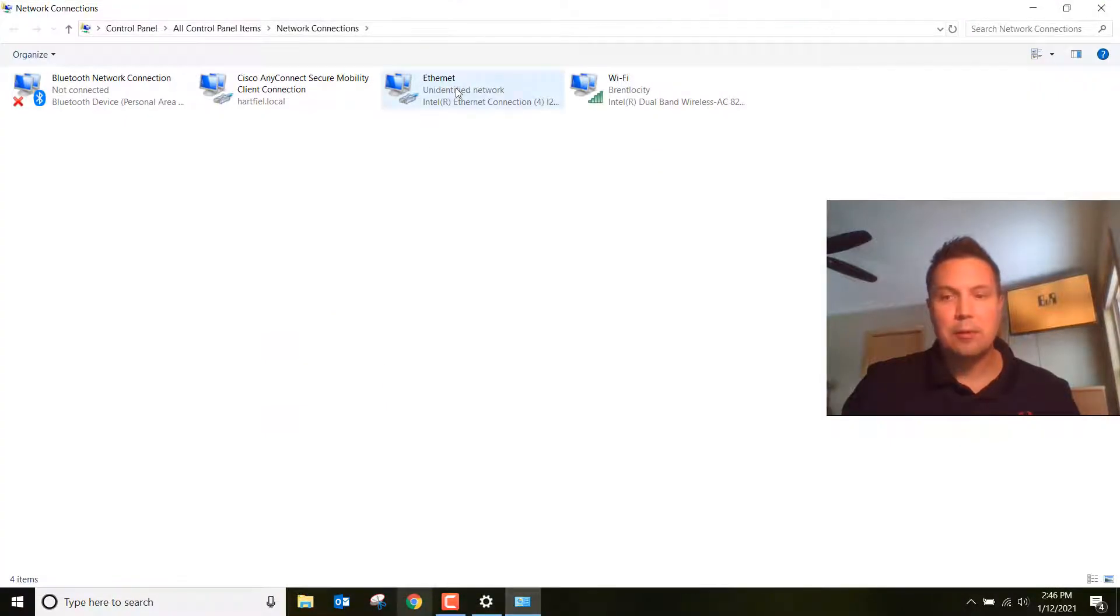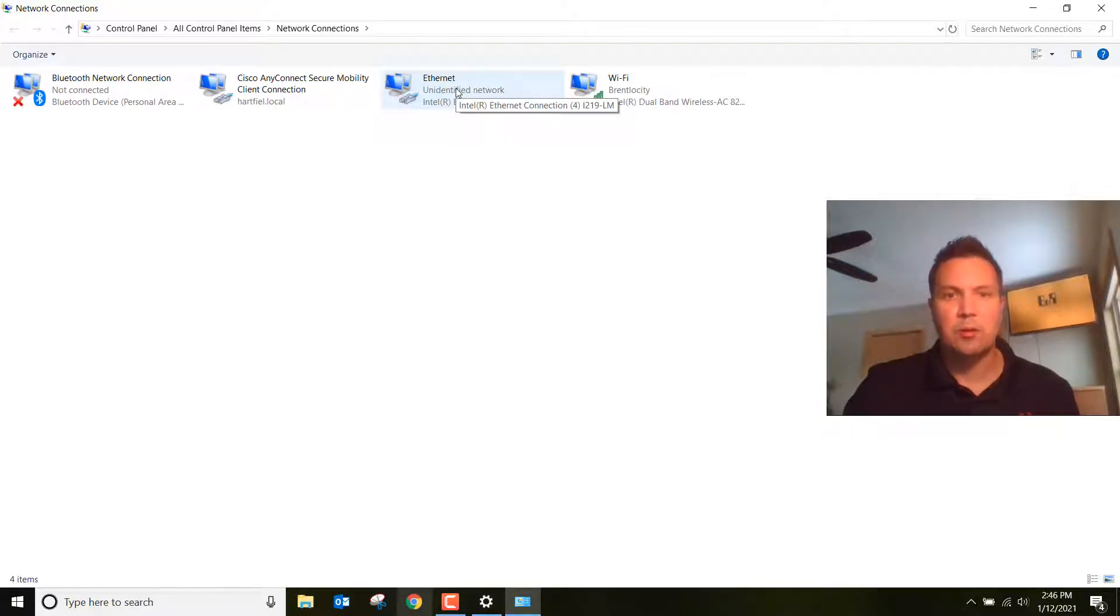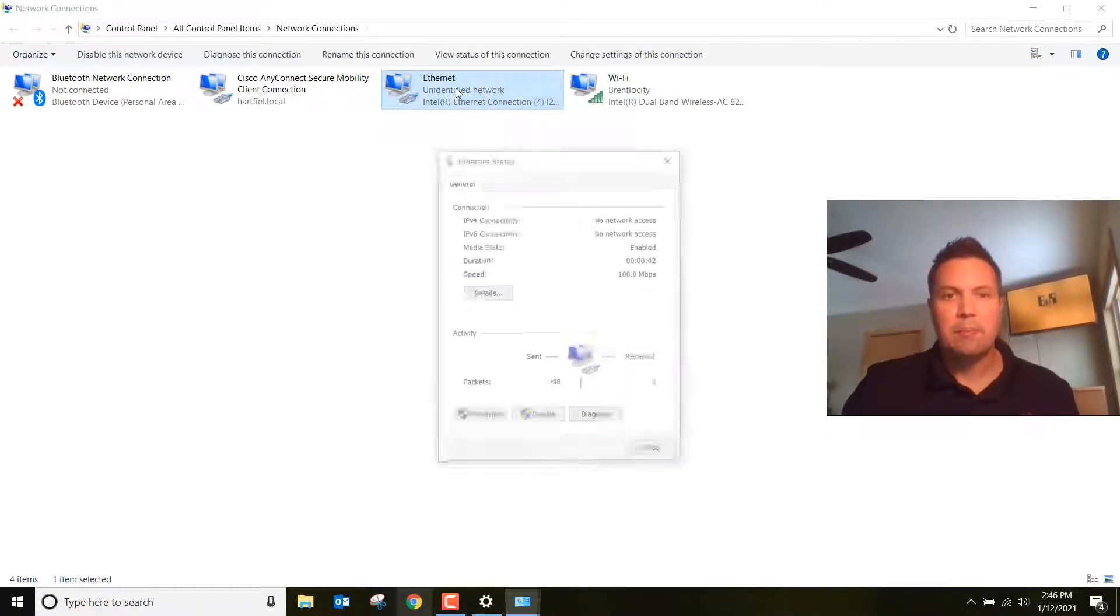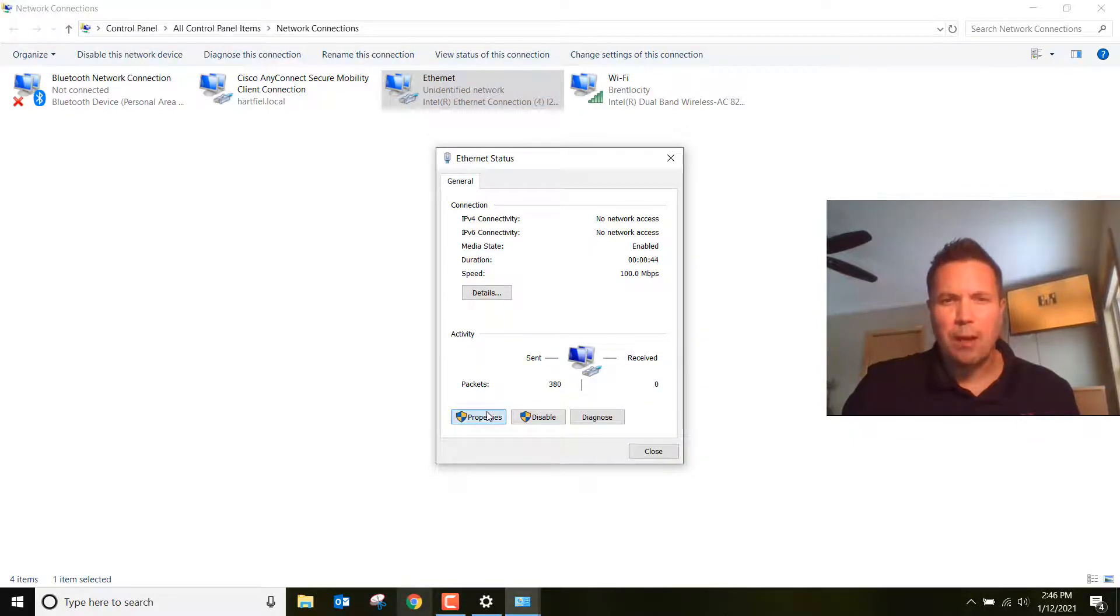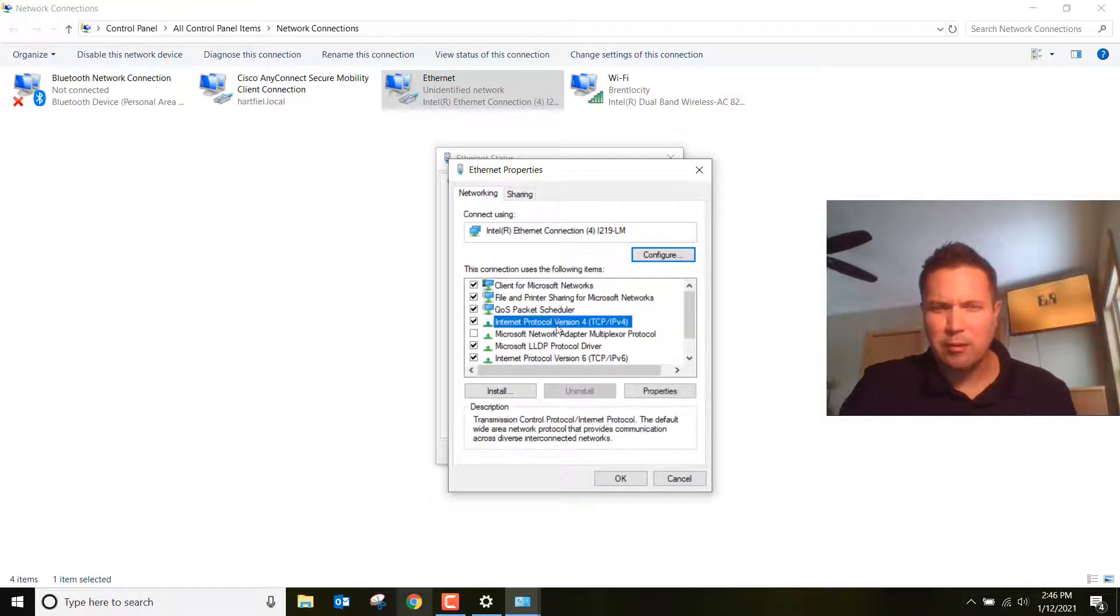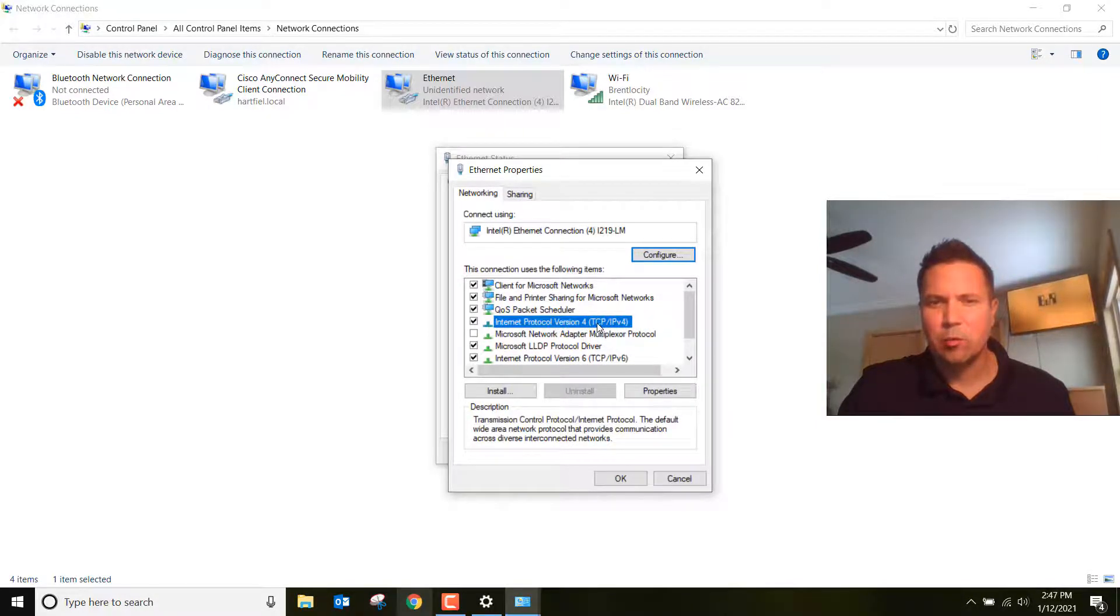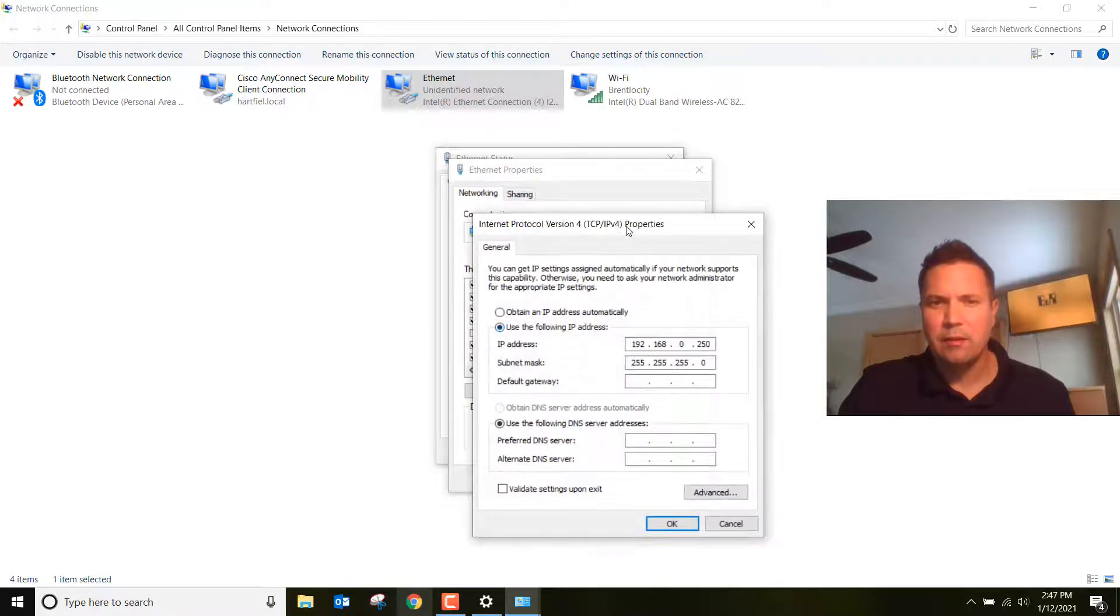Click on Ethernet because we're physically connected to our Ethernet port on our laptop or computer. Then click Properties. Go down here and click on Internet Protocol version 4, TCP IPv4. Double click on that.